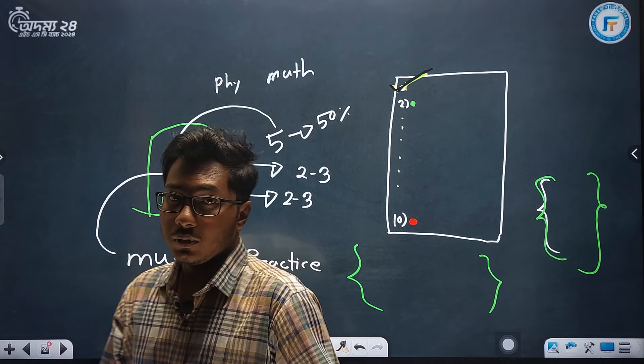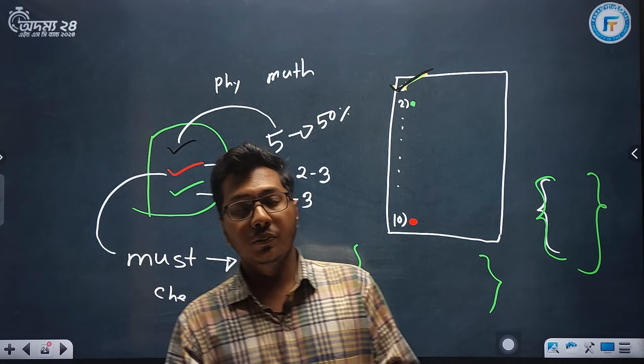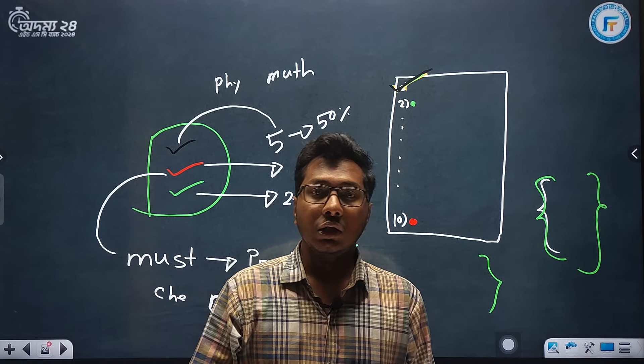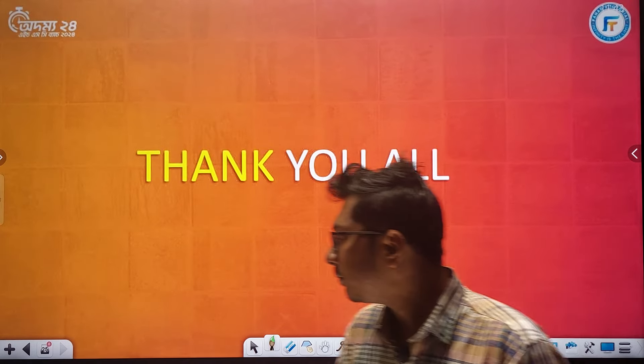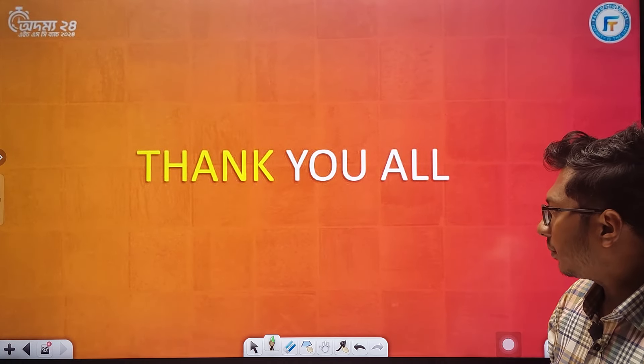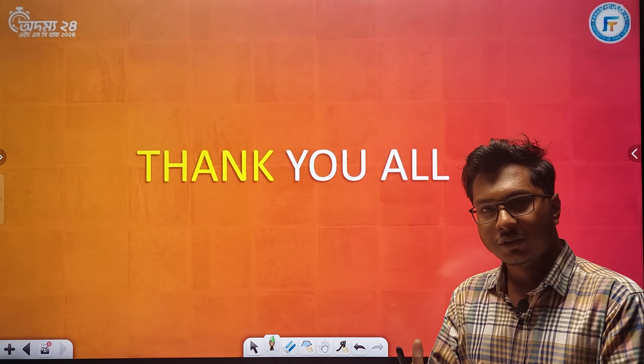So, this is the last video. See you in the next video. Good luck, good luck, good luck. Allah peace.